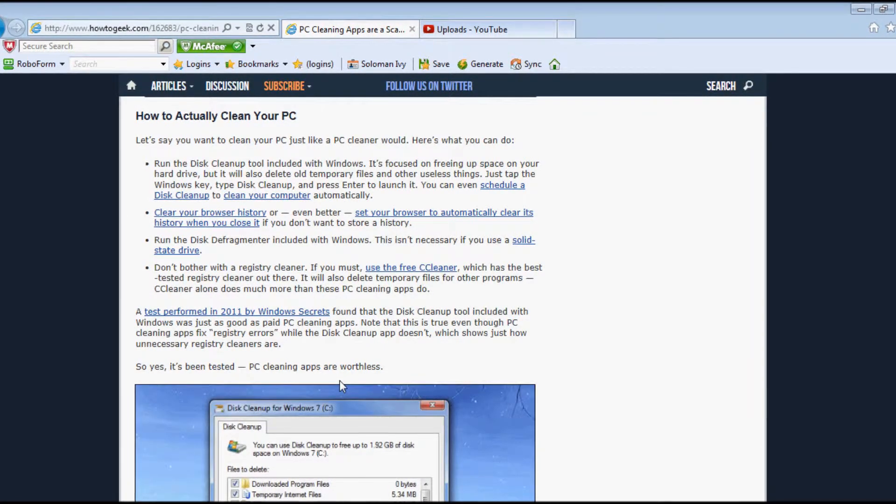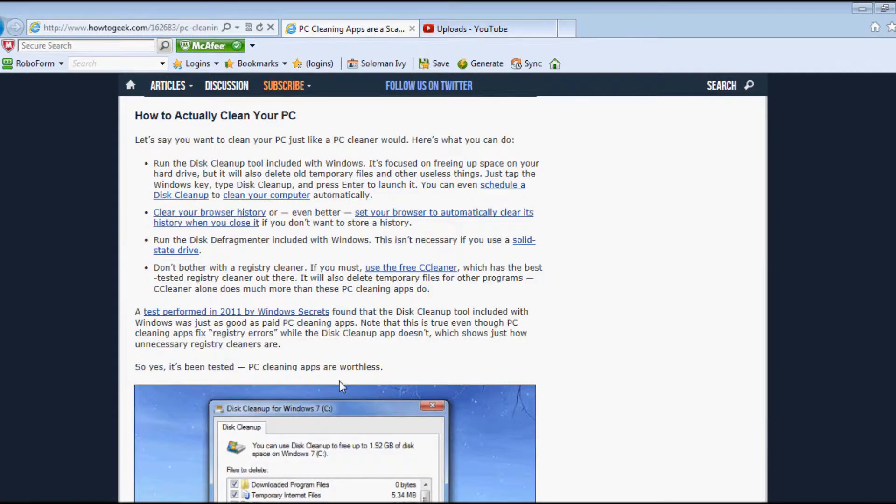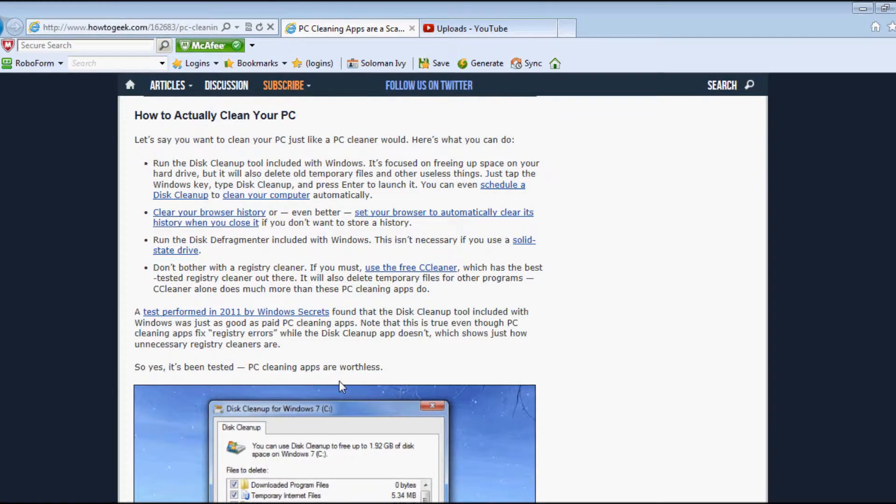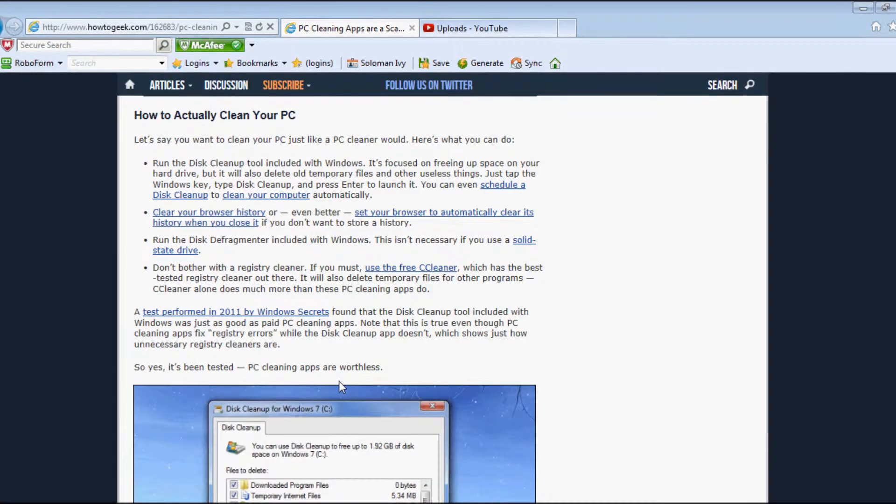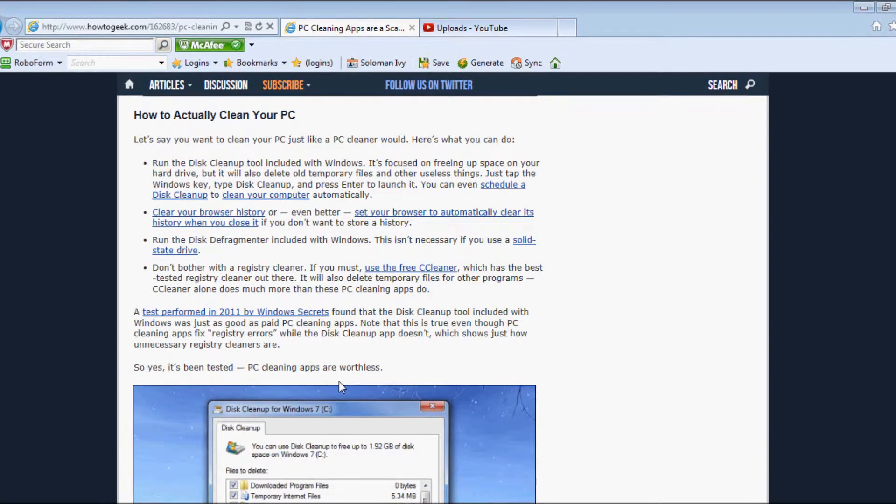You can even schedule disk cleanup to clean your computer automatically.